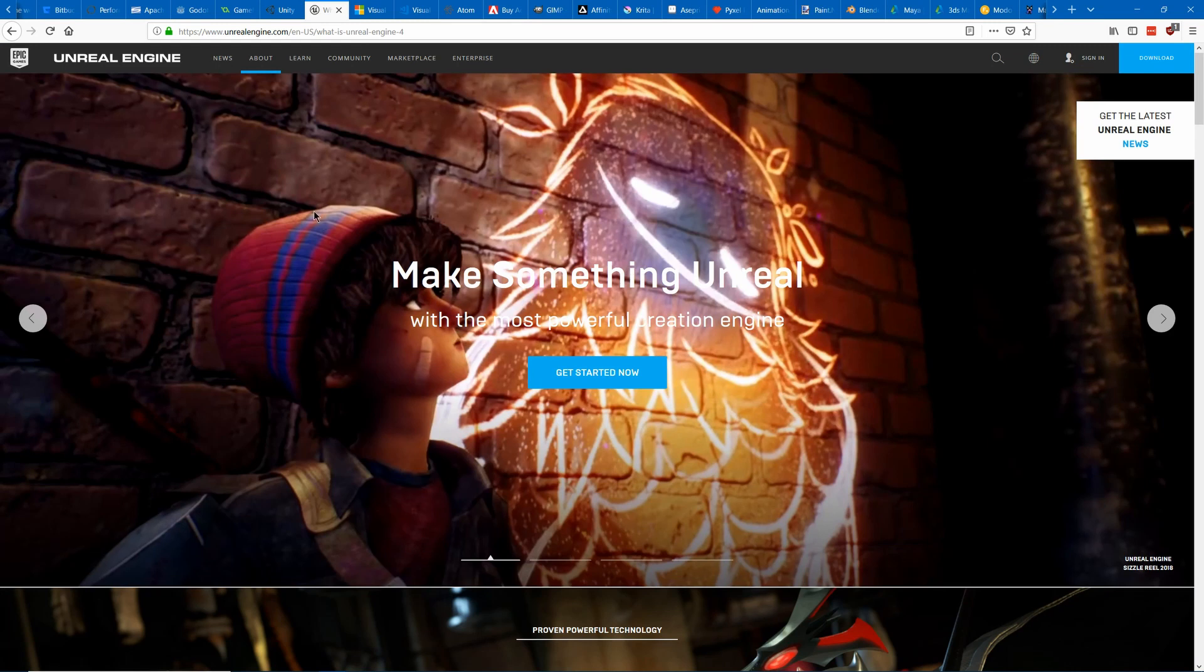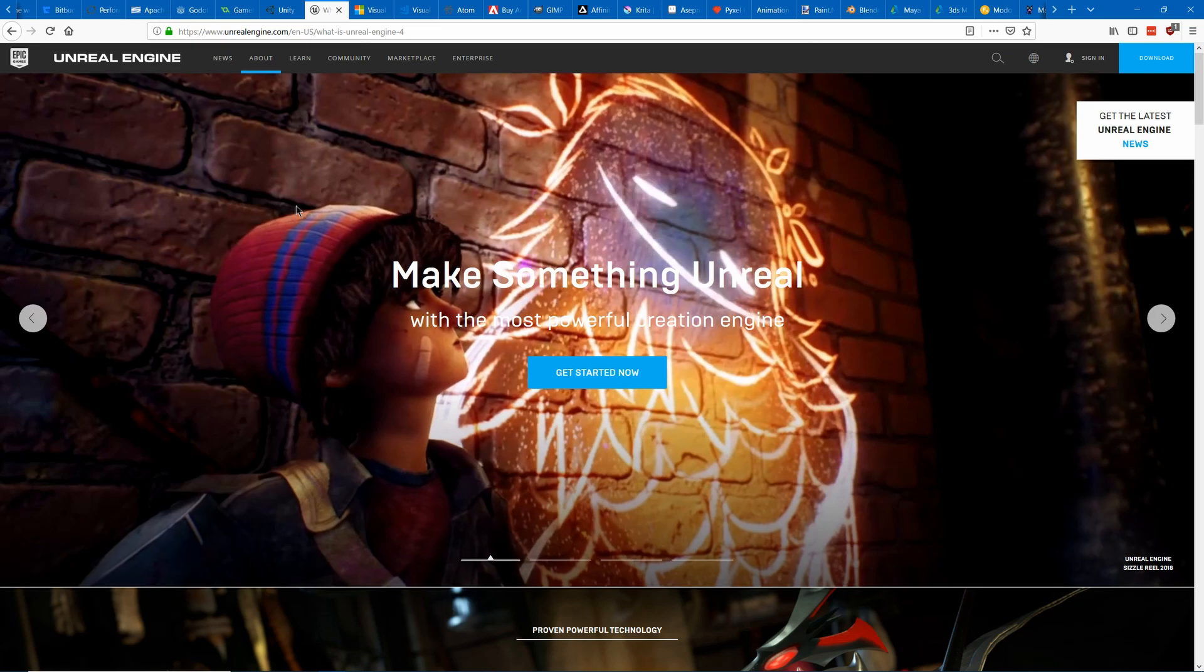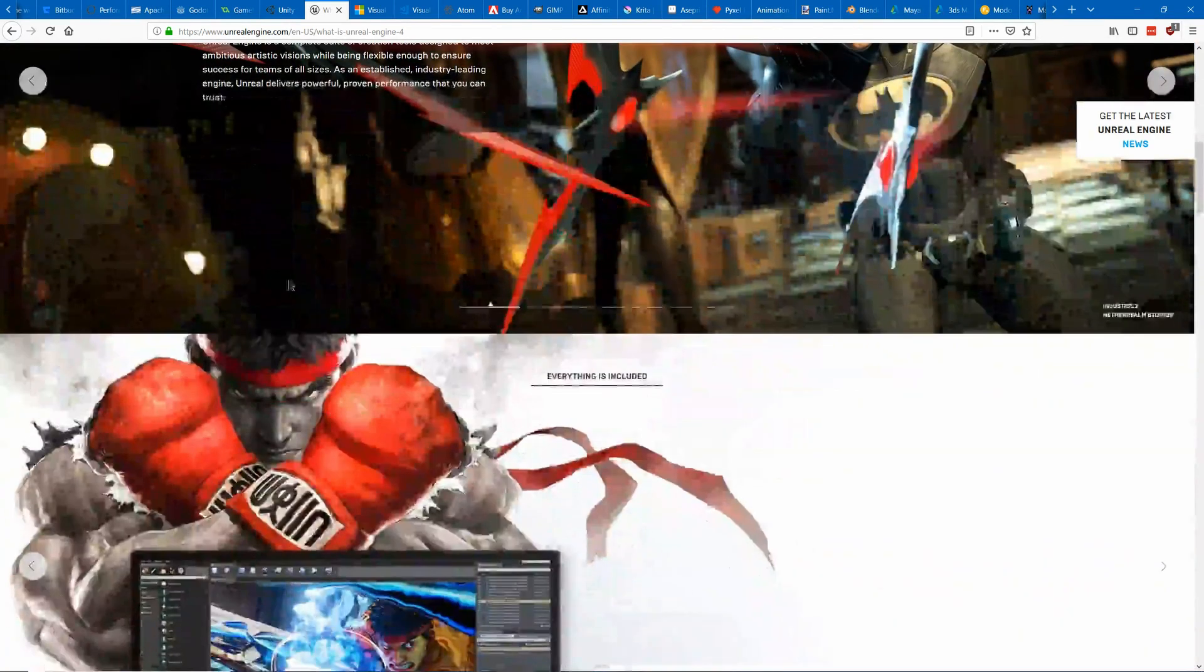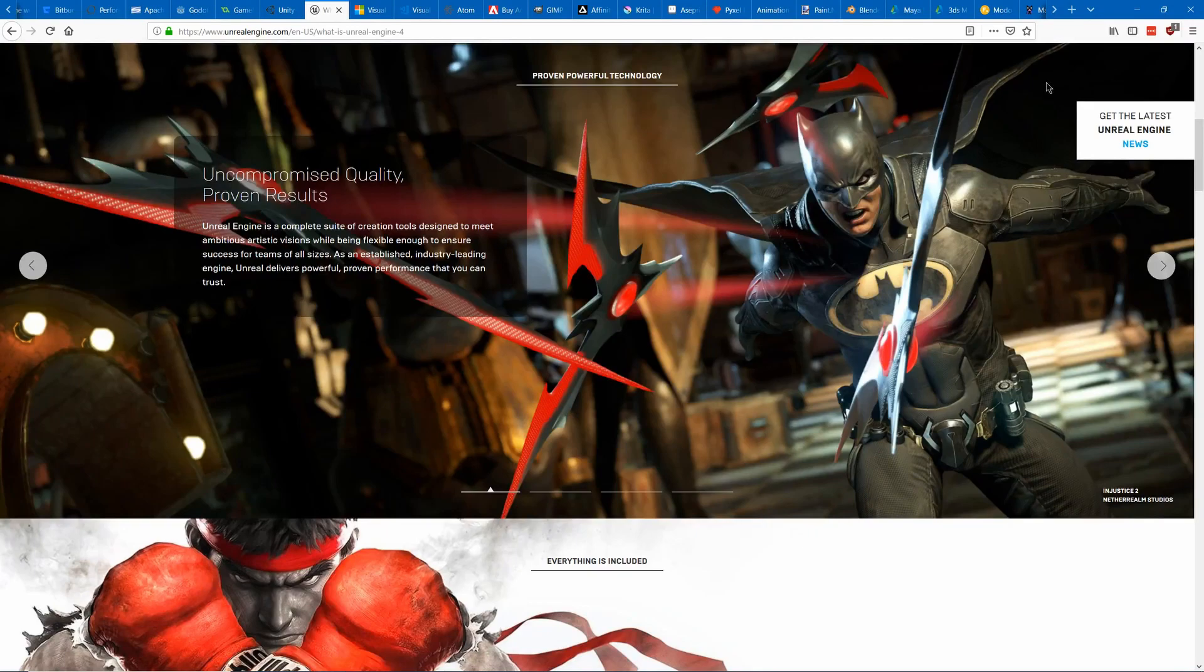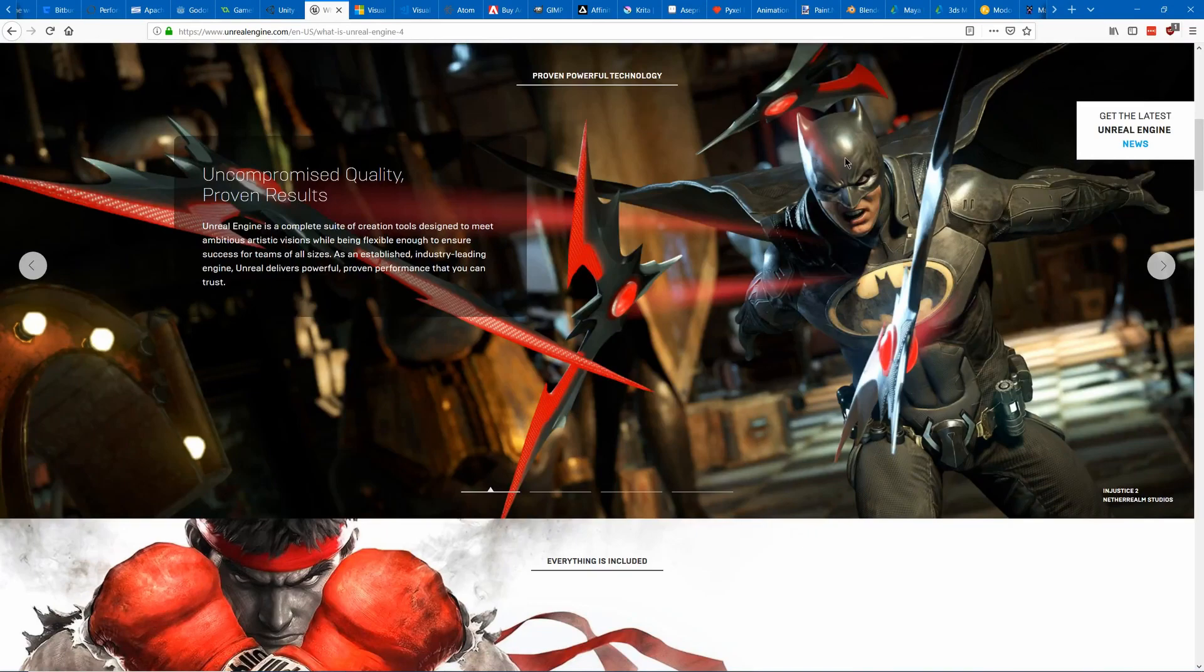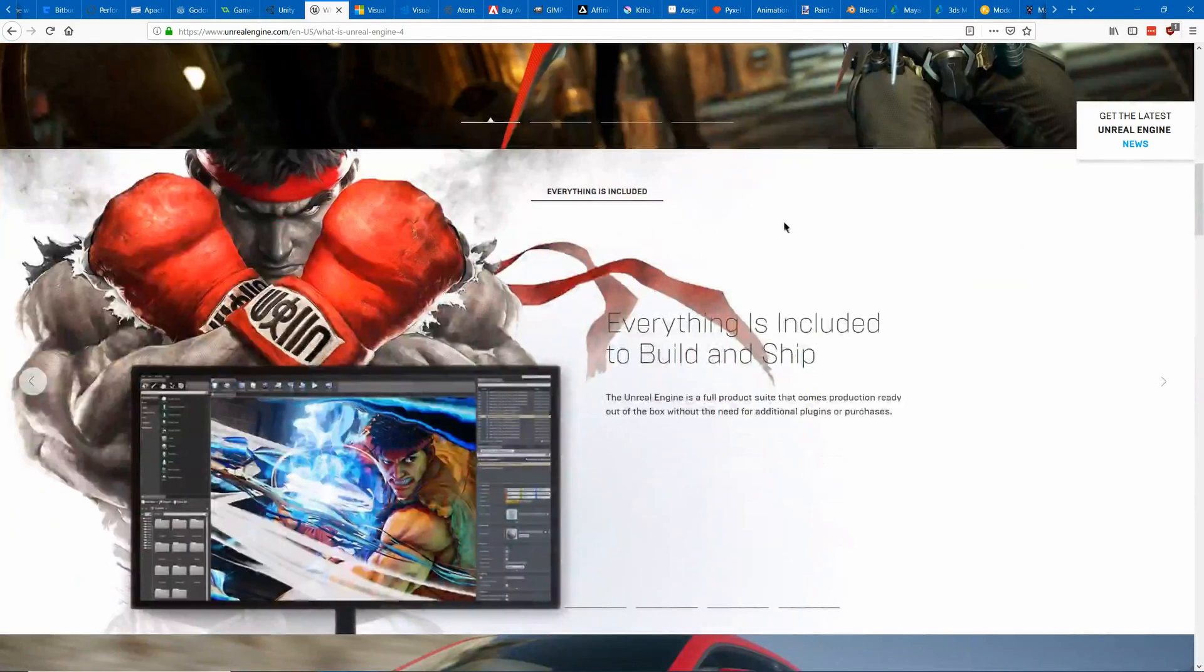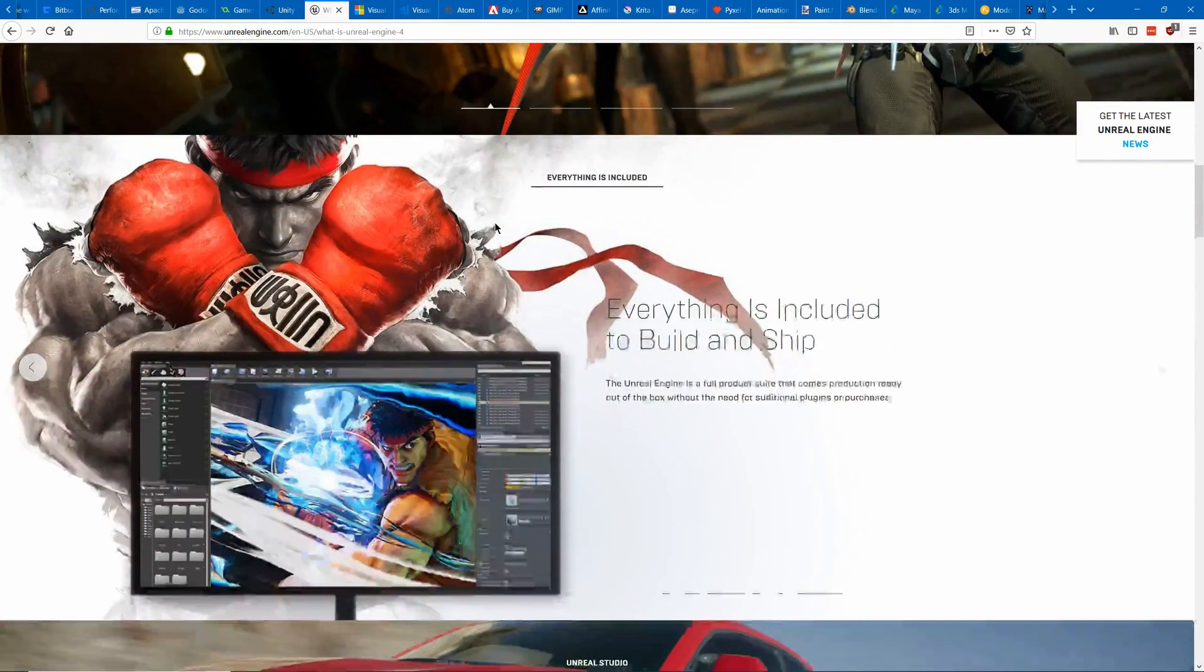Another great choice is Unreal which is a AAA game engine that can give you great 3D graphics. It's used in lots of AAA games such as Batman games and Street Fighter.